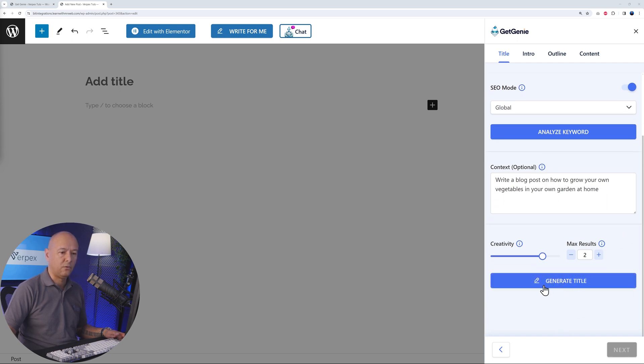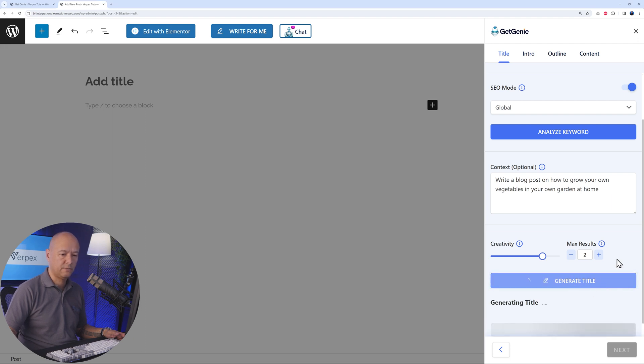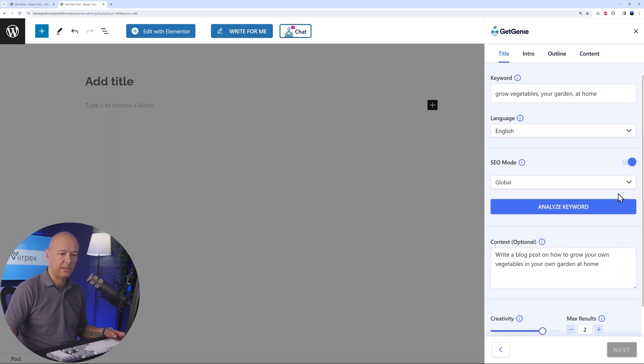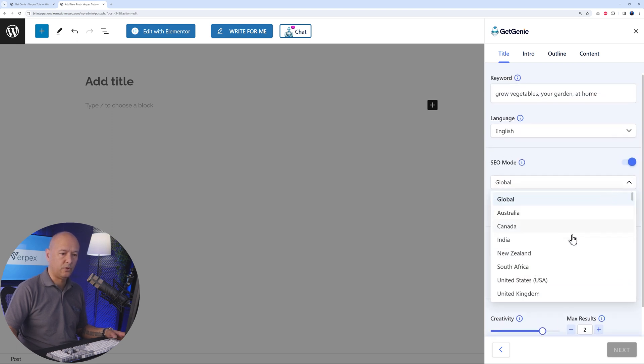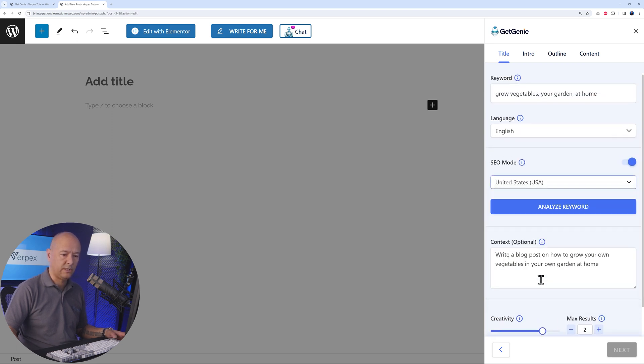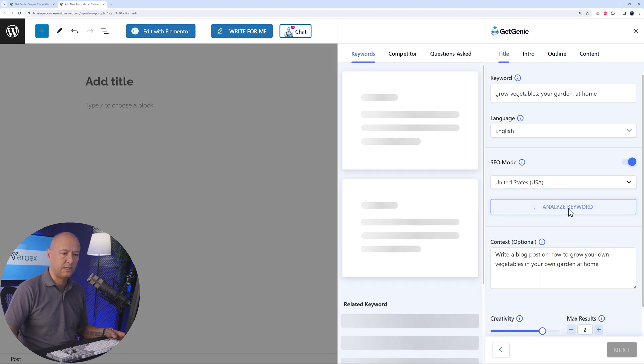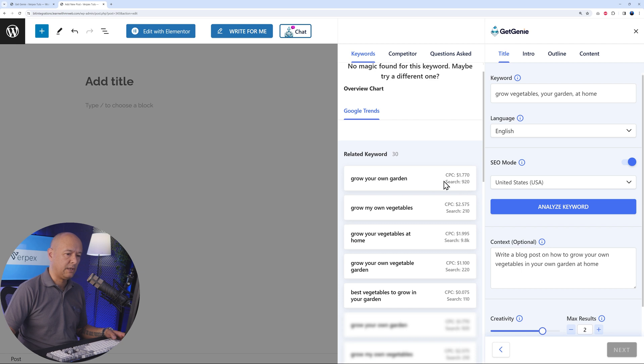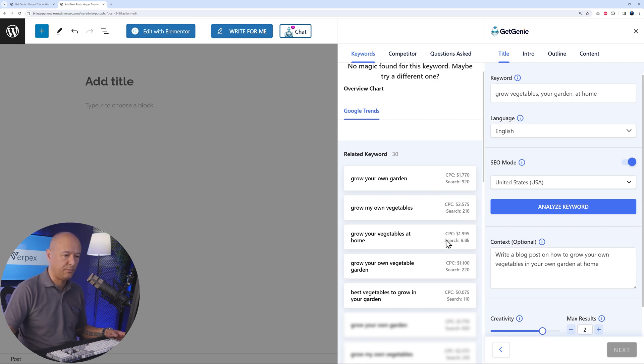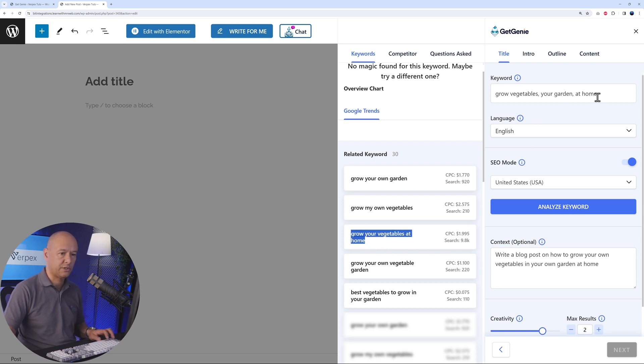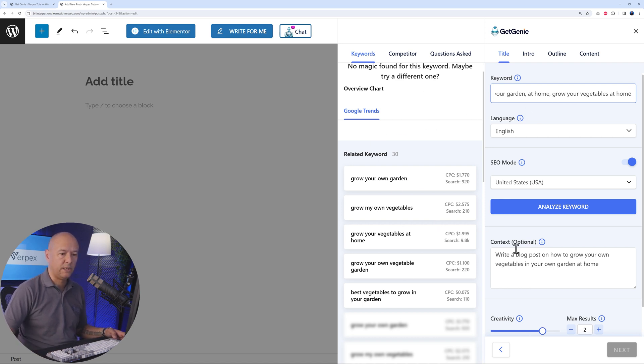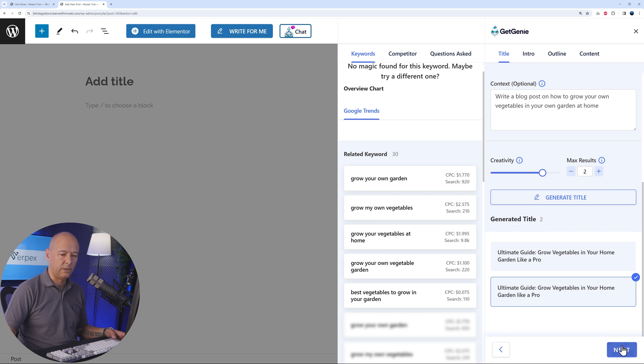You can also generate the title here. Let's start with this. We have two different titles. Let's select one of them. Let's go with this one. For the SEO mode, we're going to go maybe for, let's say, United States. Then we can analyze our keywords. Grow your own garden—as you can see, the CPC and the amount of searches per month: 920 on this, 9.8 on this one. We might use this one instead. Let's add this one there. We have all our trending keywords now.